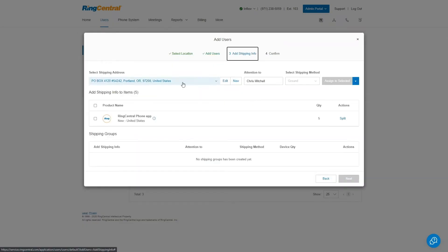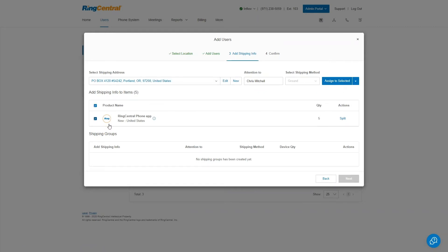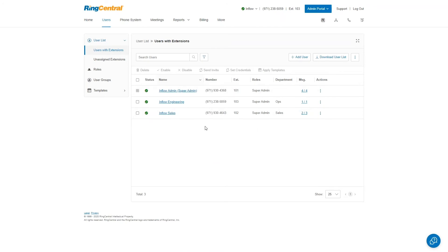If I hit Next, it starts asking for shipping info. In this particular case there's no shipping info to put in — you just click on the phone and assign it. If there is a shipping address, you'd add it here along with an attention-to line and shipping method. After that, you get a confirmation of the charges and selections. Once you hit Finish on the confirm page, the order is placed and users will be created. I'm going to exit out of this because we don't want to incur a charge.